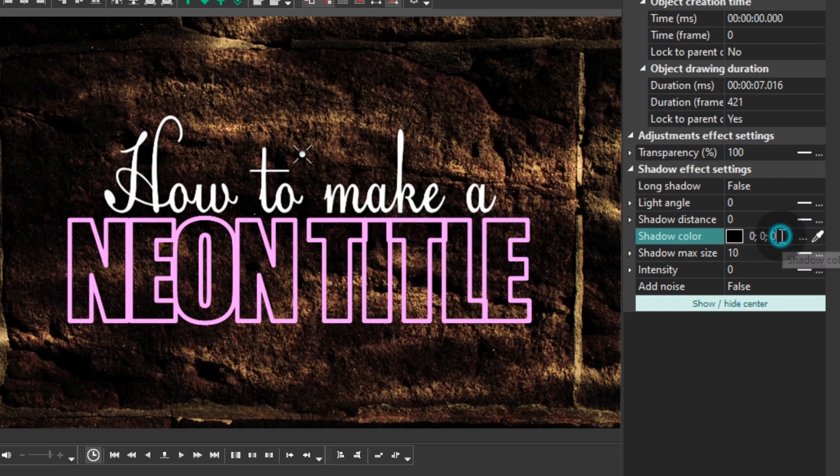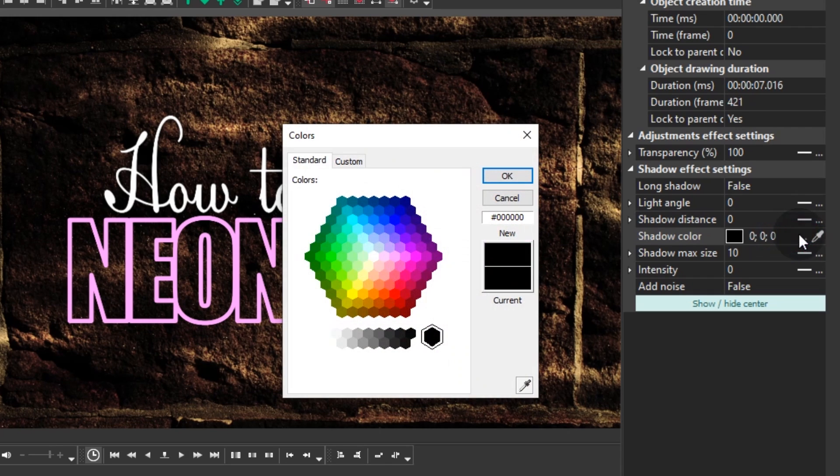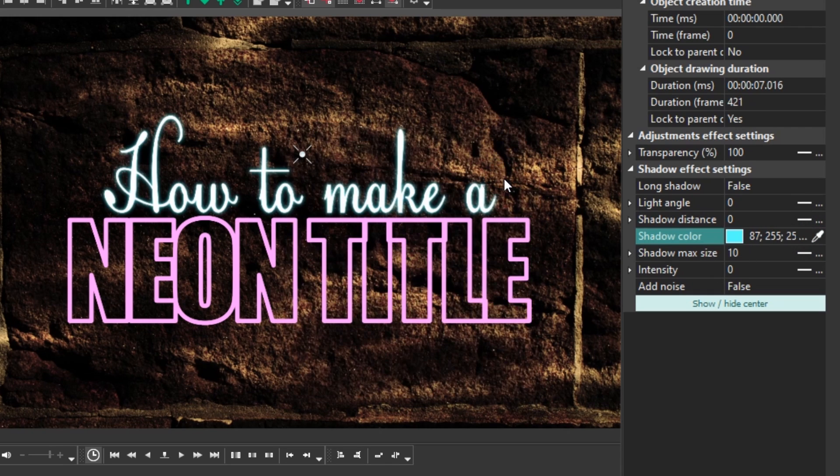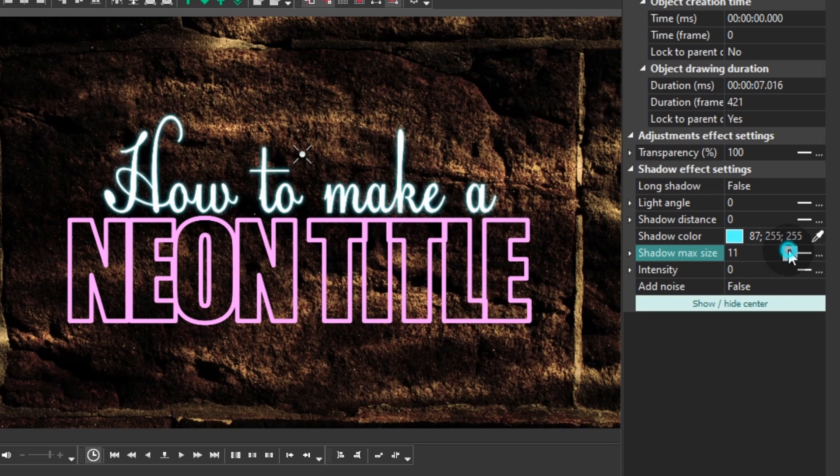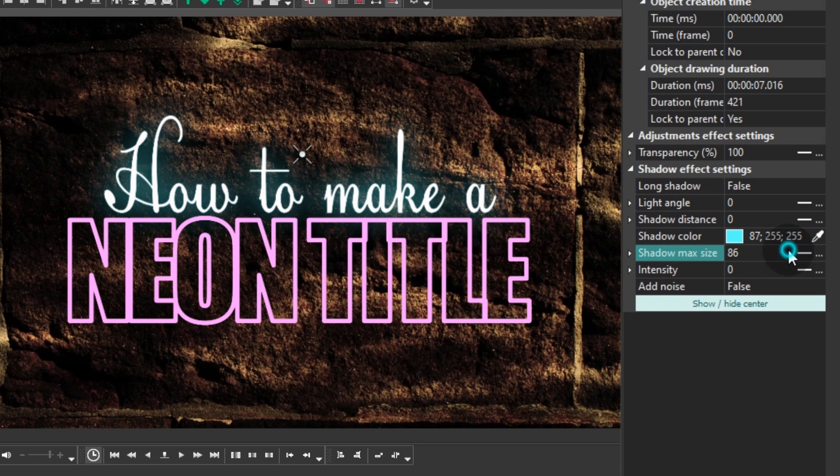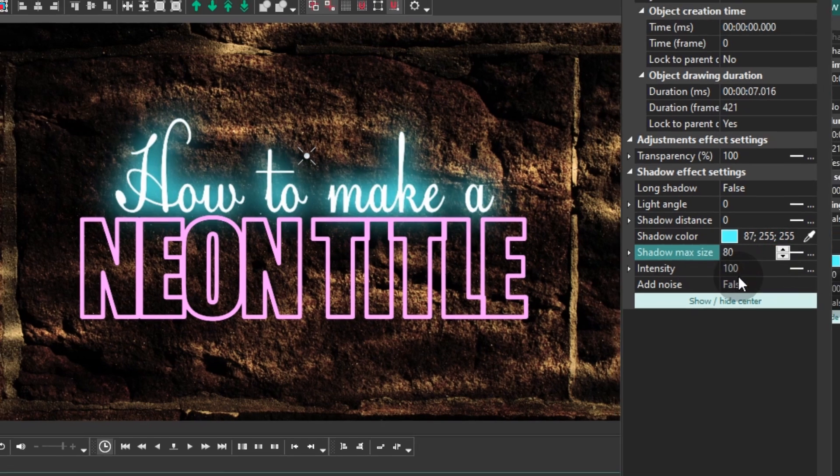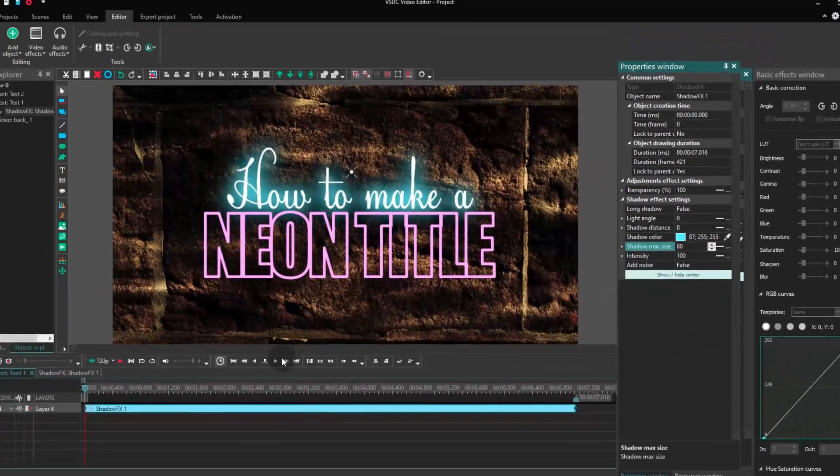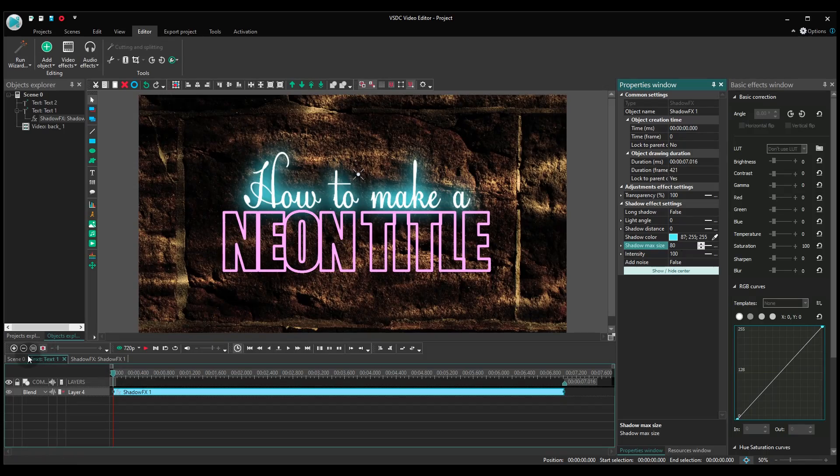Now, let's change the shadow color. Select the brightest and the most contrasting color. Increase the shadow max size parameter to your taste. However, if it doesn't look bright enough, increase the intensity value as well.